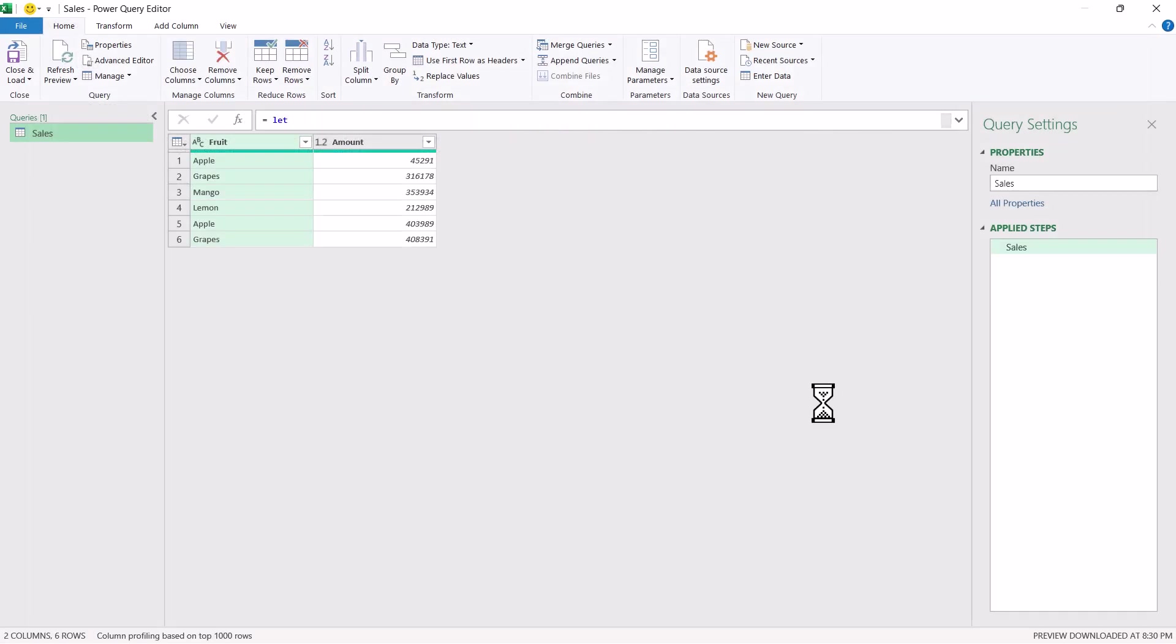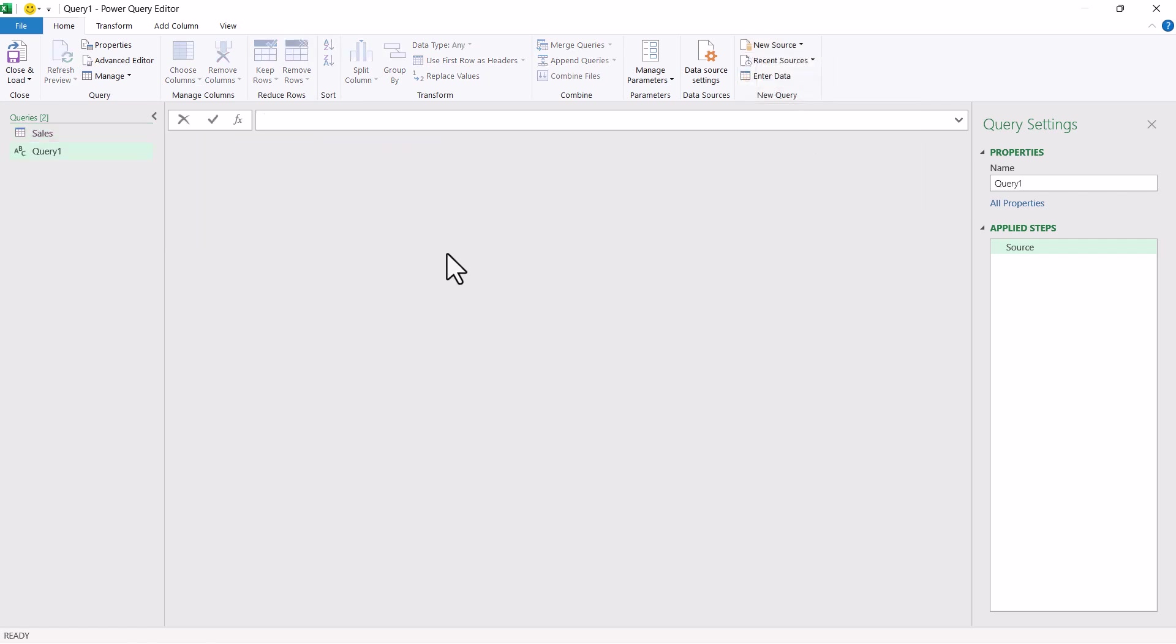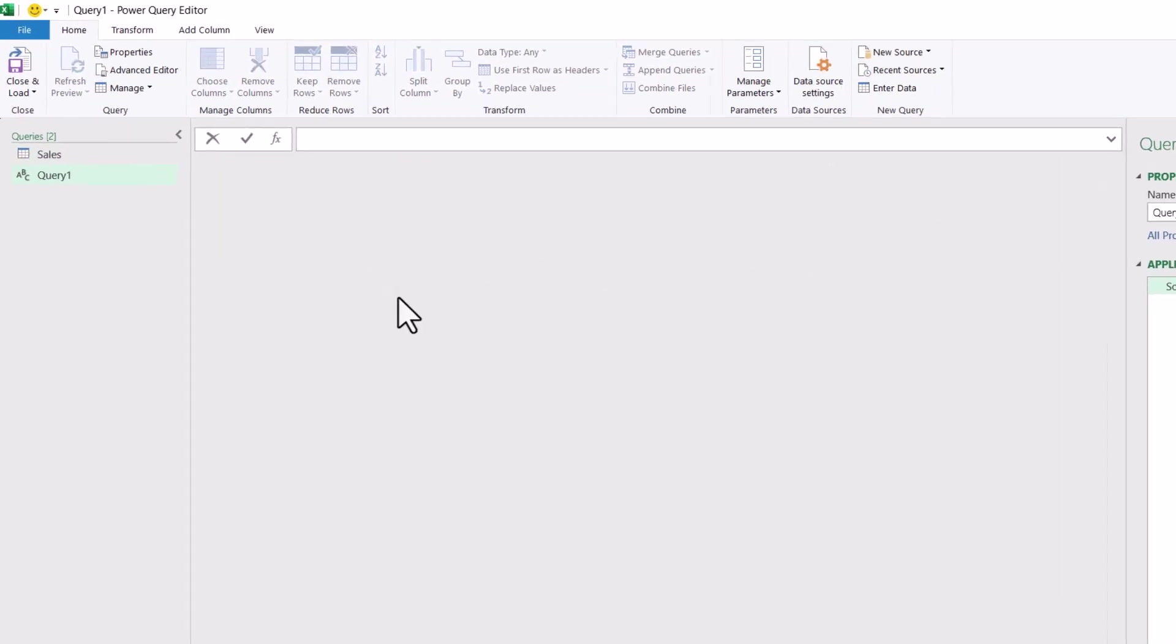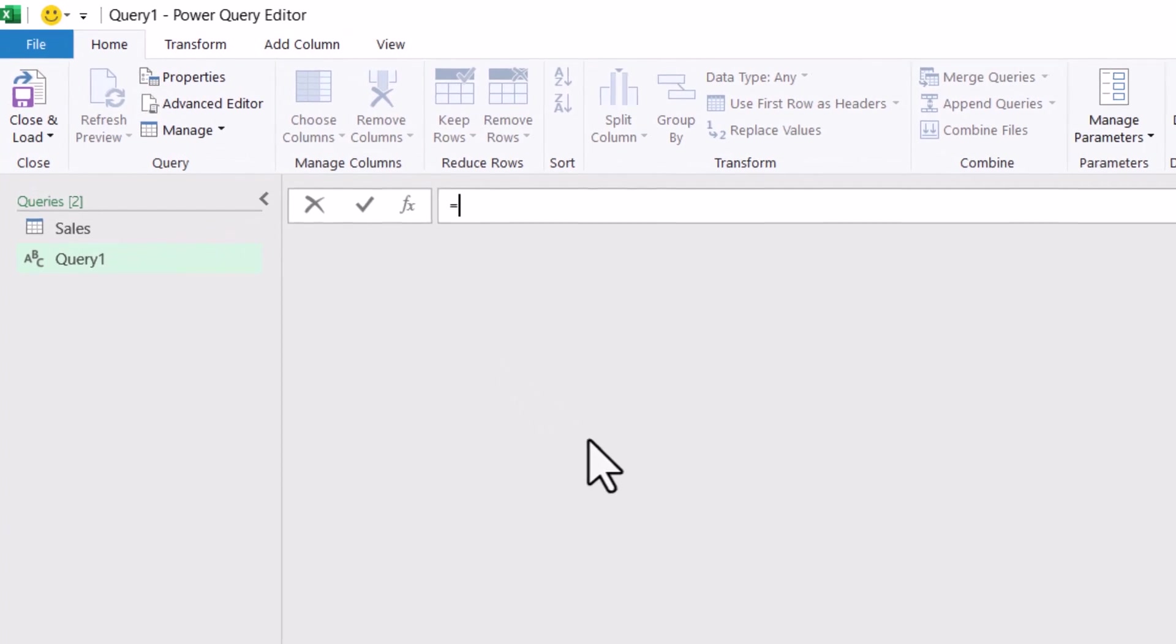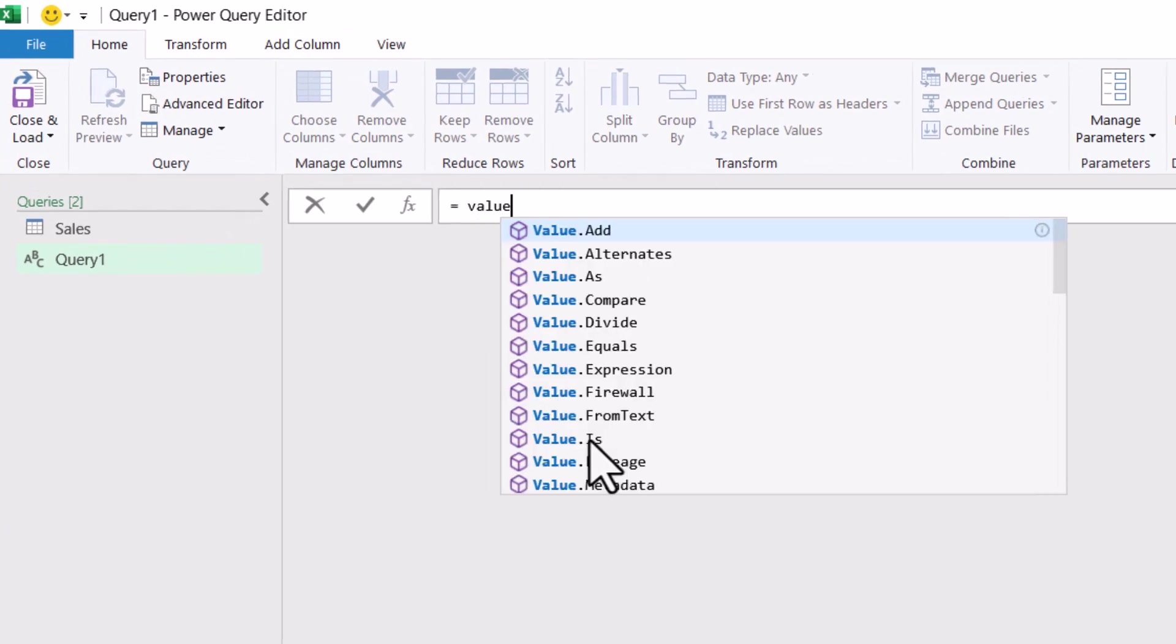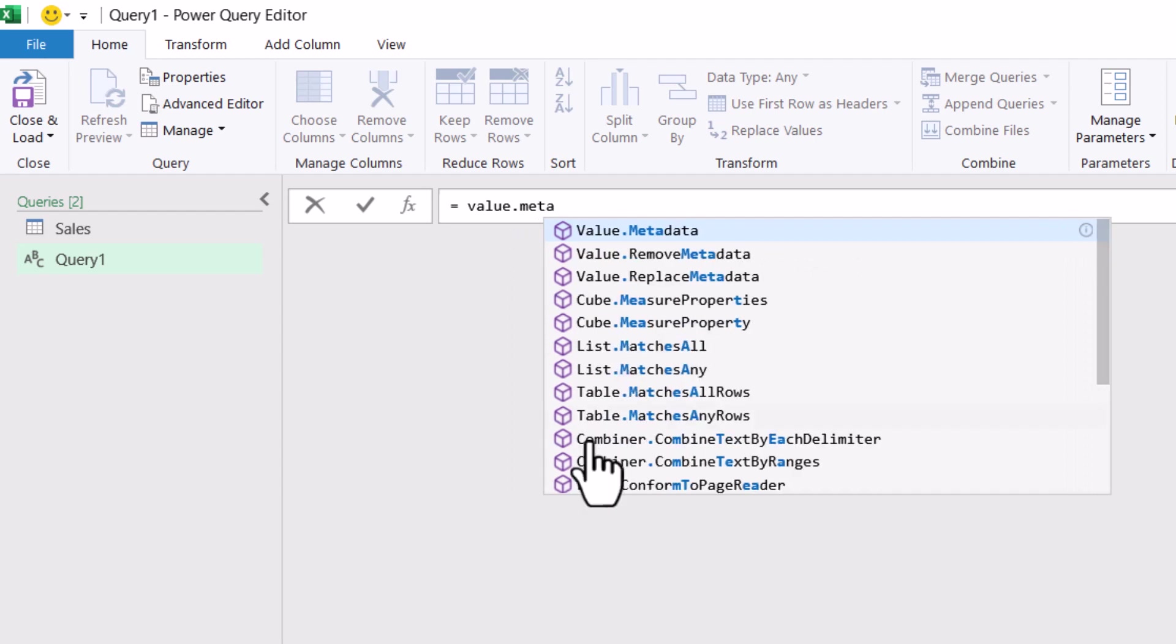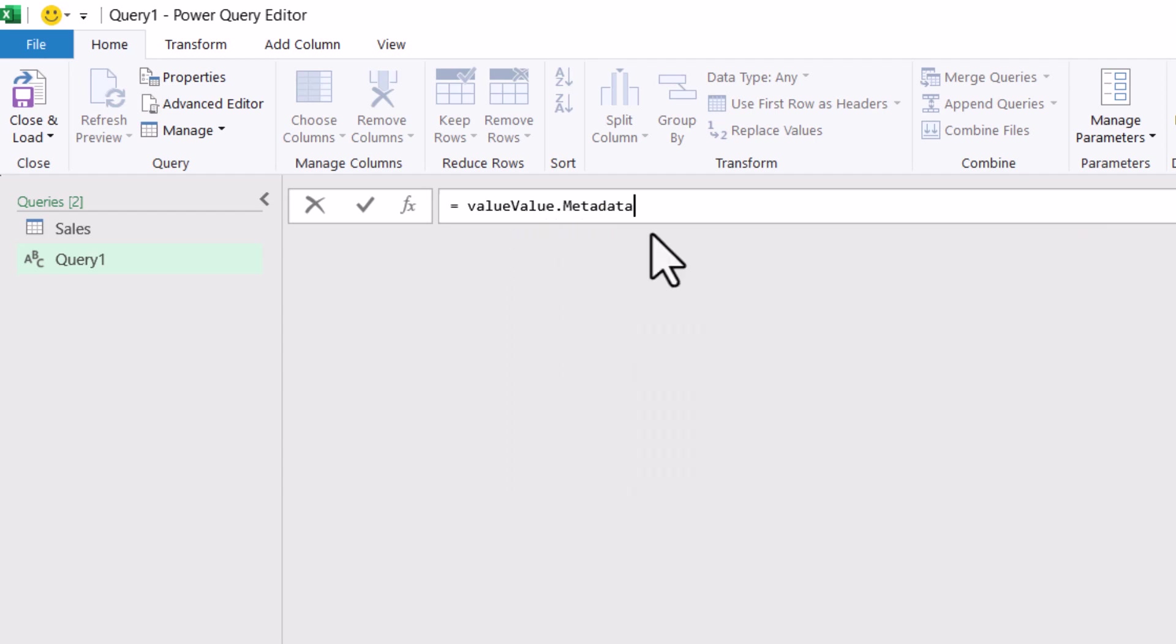Now you can see that all the steps which were mentioned in applied steps have been removed. However, the last output has been still getting displayed over here. Now I can simply go to new source and let's create a blank new query. Now, inside this query, what I will do under source, I will simply start typing value dot meta data. So when I select, if value is coming twice, just delete that word.